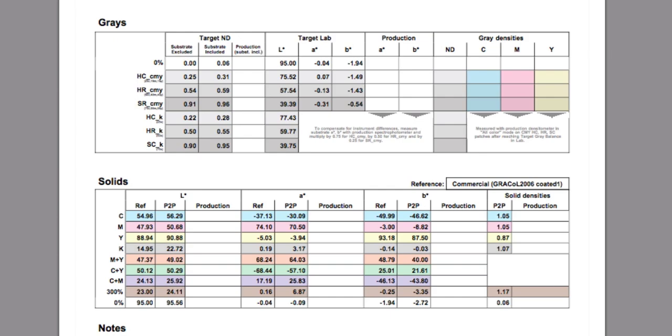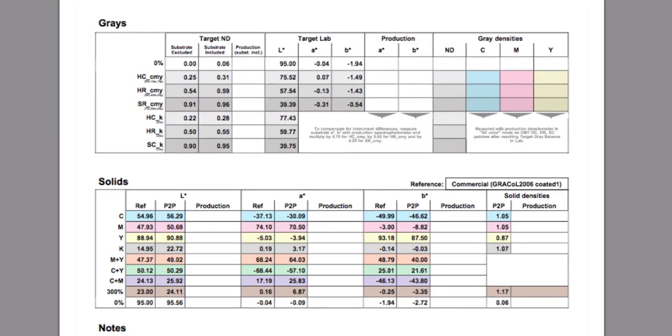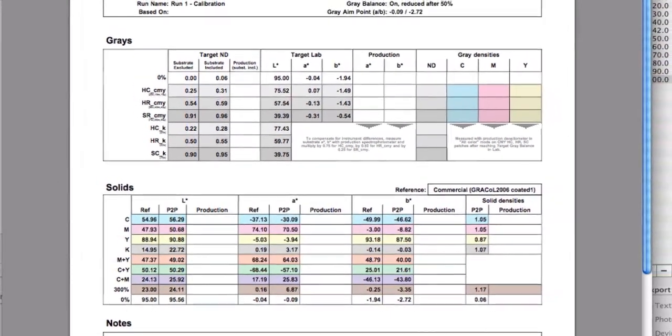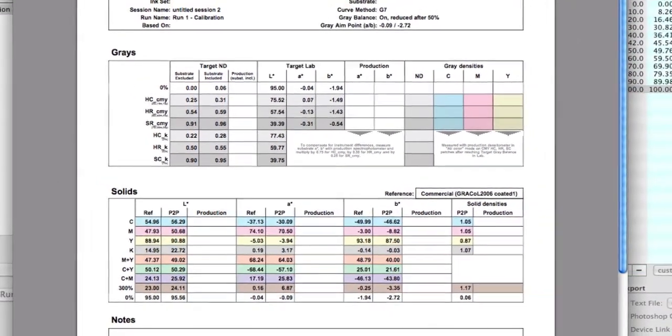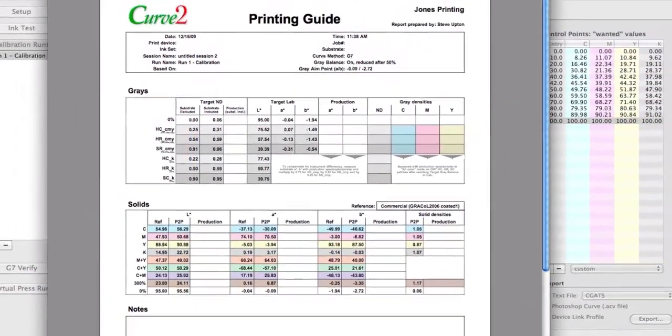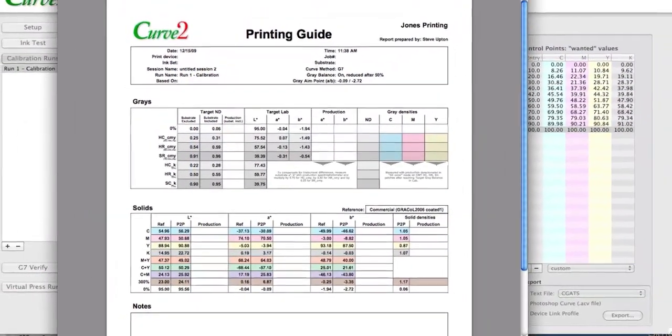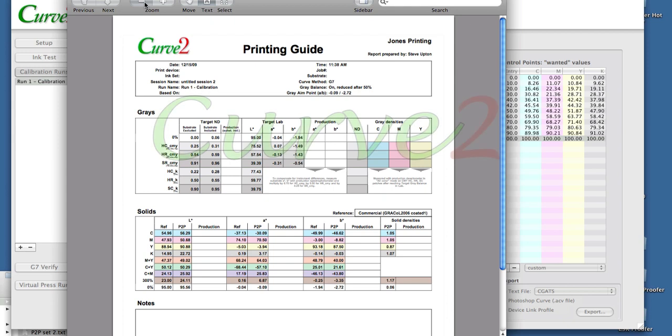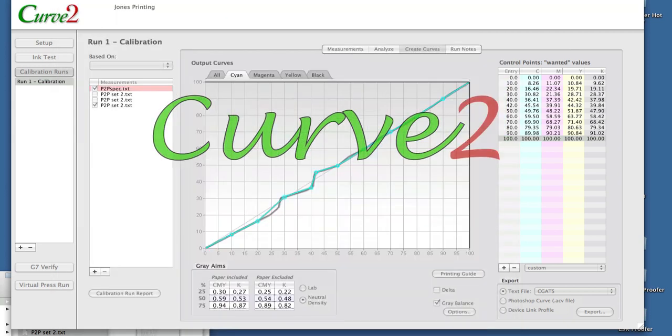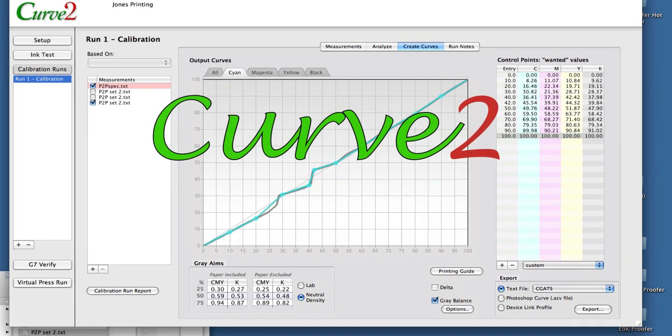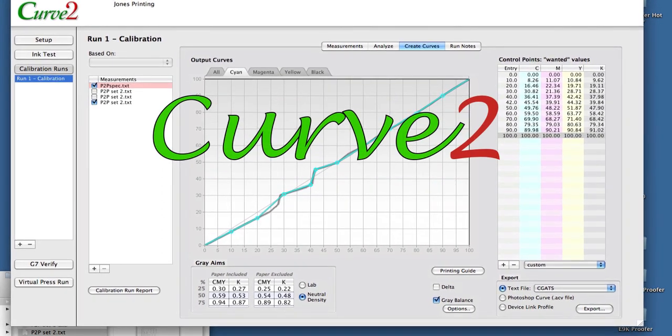If you measure all the P2Ps with an ISIS or a DP70 or something, and then when you're printing press side you have a handheld, this is the opportunity to write in the values from the handheld in case they differ, so that you have production values on a day-to-day printing basis. So we are looking at basically one run in Curve.